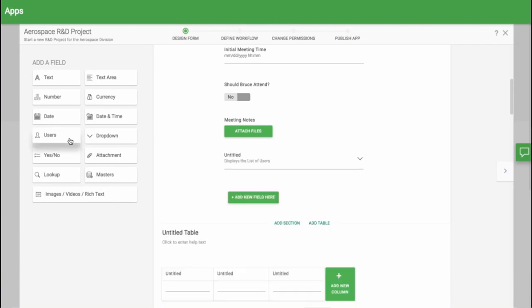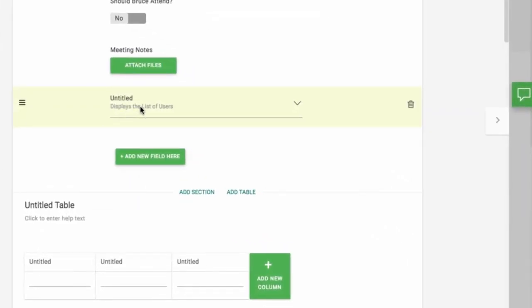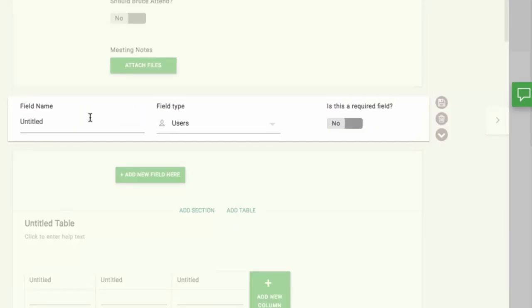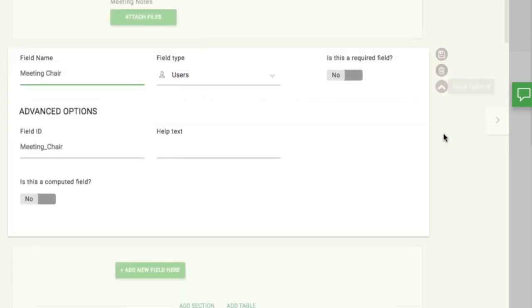Now let's add a User field. The User field will automatically bring up a list of all the users in your KISSFLOW account, like a drop-down menu.